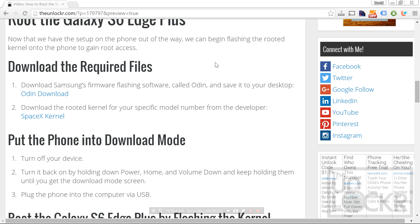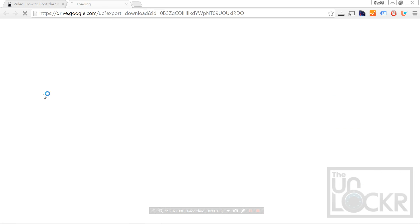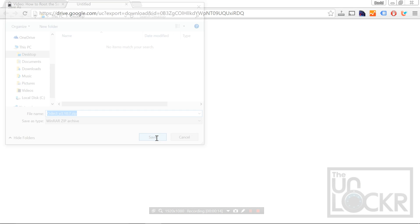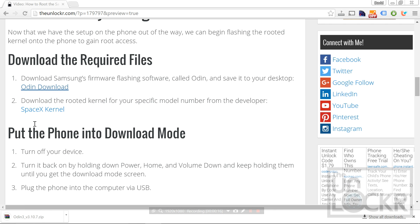Now that the phone is set up and ready to go, we're going to download the Samsung flashing software called Odin. Click the link here and save that to your desktop. Next, we're also going to download the kernel that roots the device, called SpaceX.